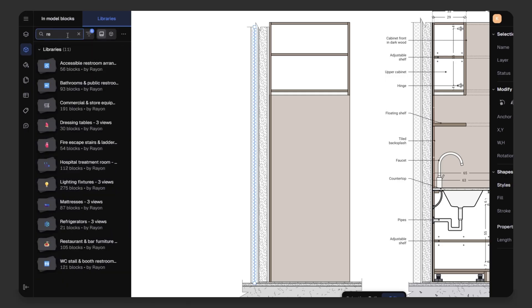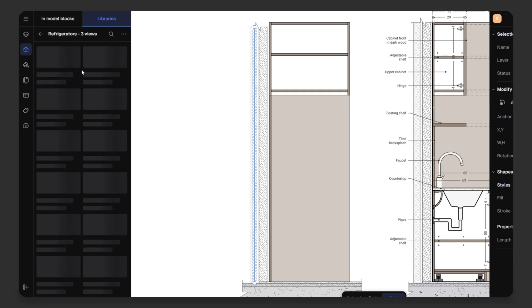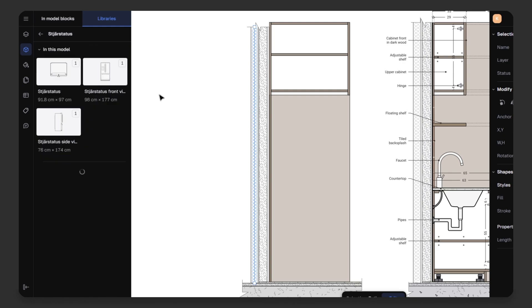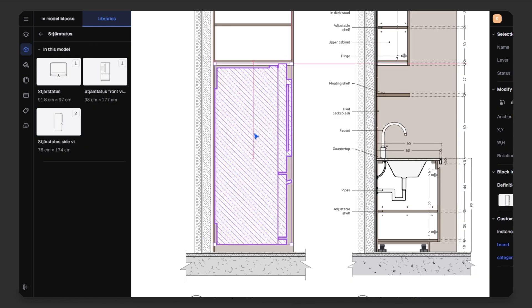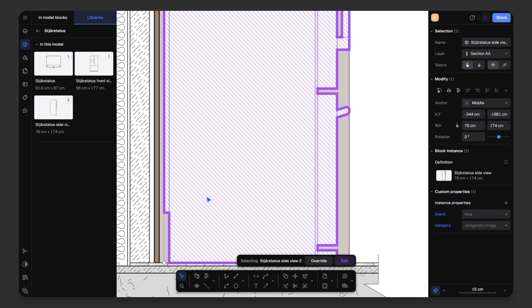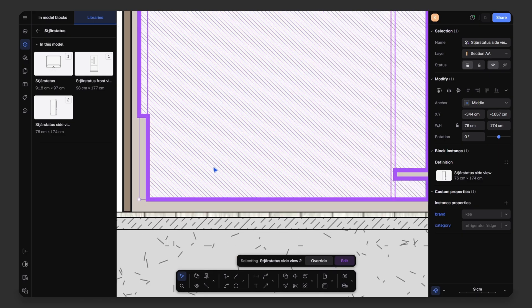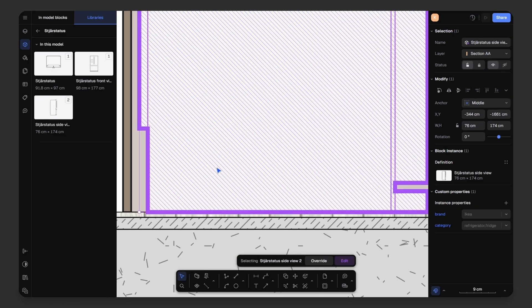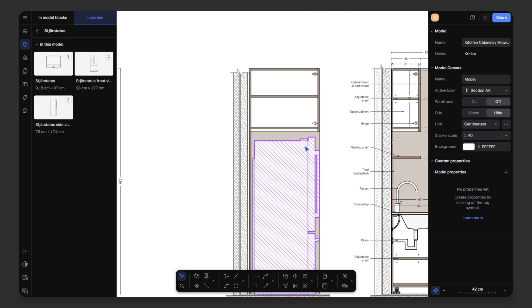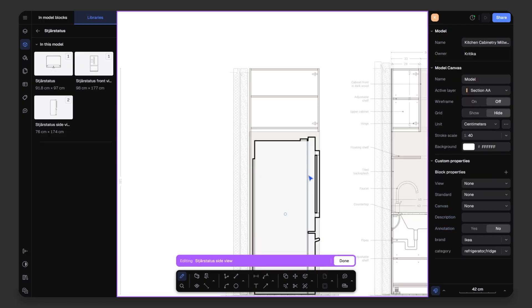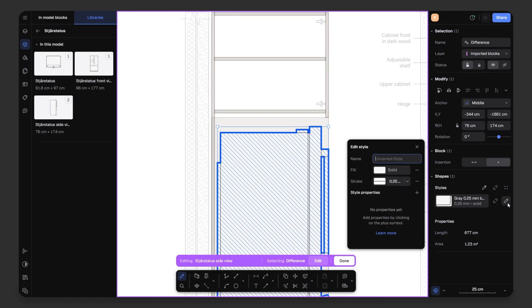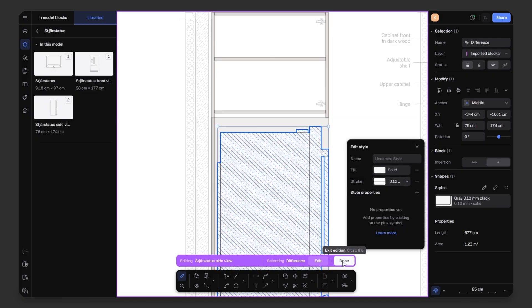Now, I will go to the library, search for a refrigerator and use the second model. You will find the top, front and side views. I will use the side view for my section. Drag and drop and place it neatly over the section detail. If you want to change the line weight, just select the object, click edit, choose the outer black line, then adjust the stroke and done.